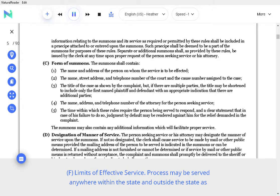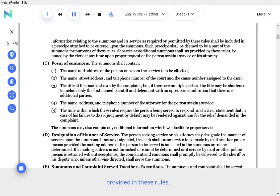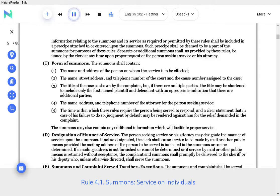F. Limits of effective service. Process may be served anywhere within the state and outside the state as provided in these rules. Rule 4.1 Summons, Service on Individuals.